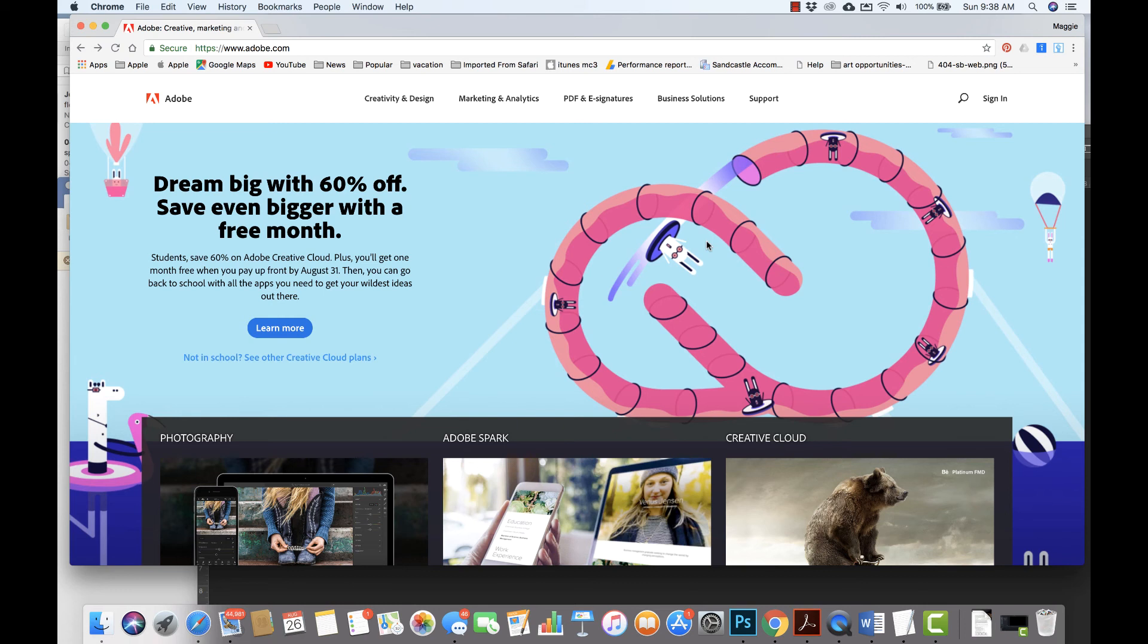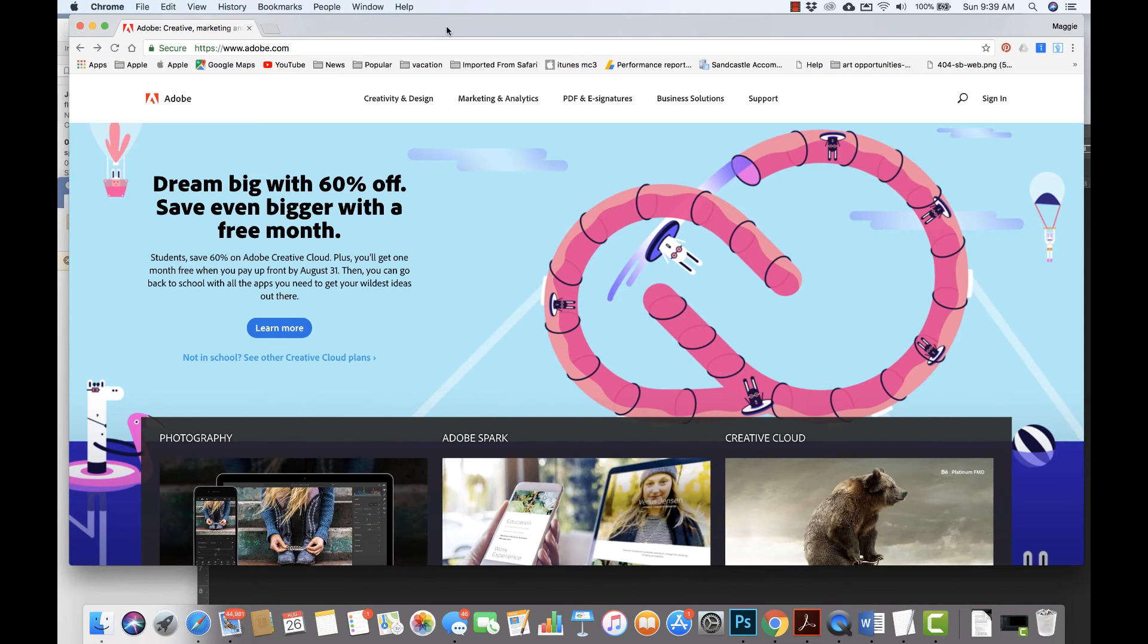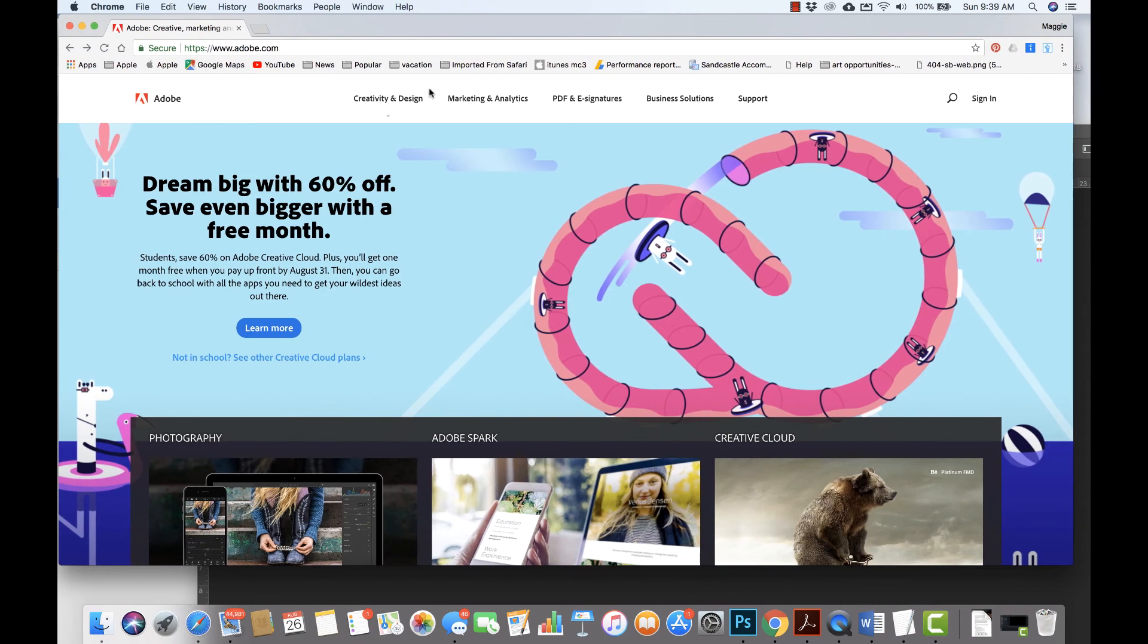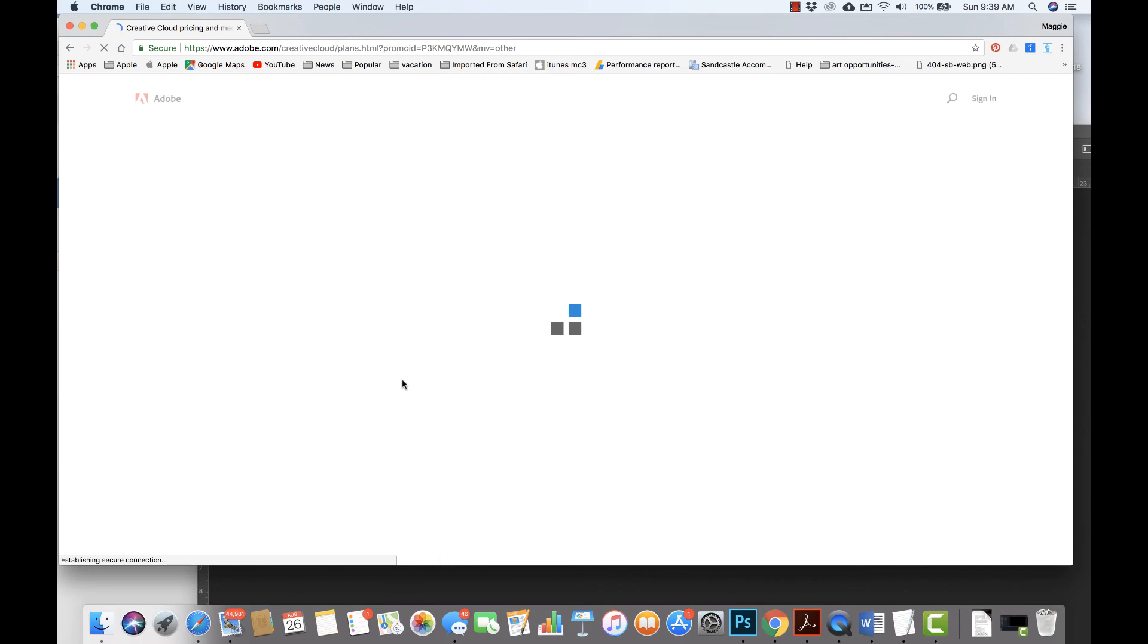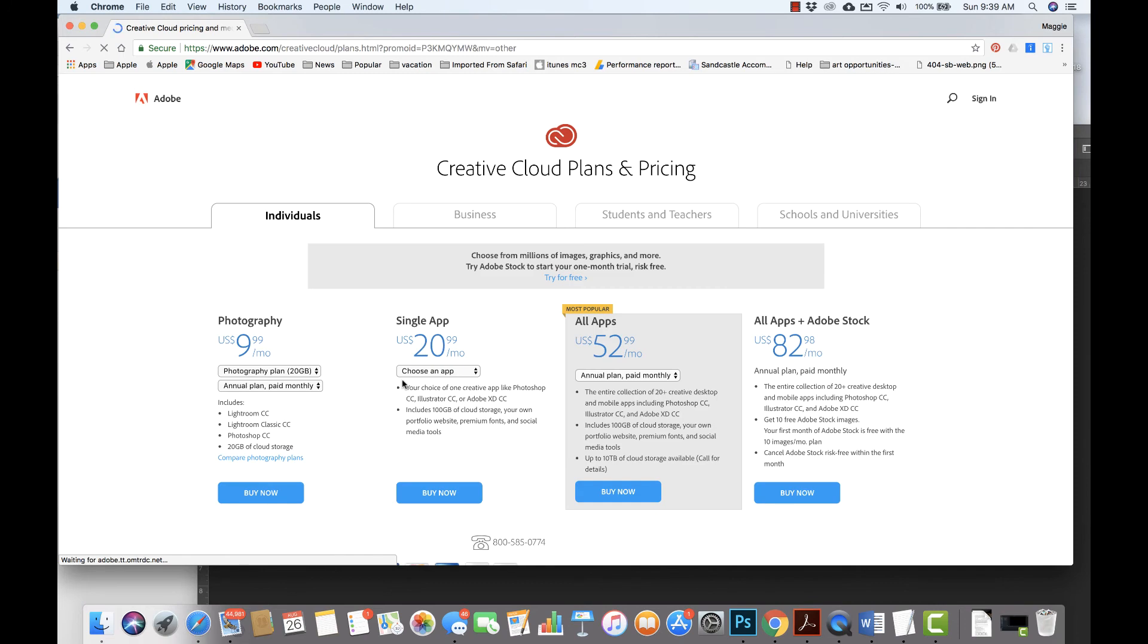So how do you go about purchasing the Adobe software and what are your options? To begin, come to Adobe.com and then click on Creativity and Design and go to View All Plans and Pricings.